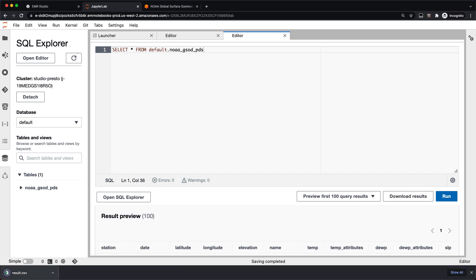When those results are finished and that query is done running, you can also go ahead and download the results. This will download the results in a CSV file that you can open and explore locally. That is the new SQL Explorer inside of EMR Studio — we hope you enjoy it. To learn more, check out the documentation and feel free to reach out to me on Twitter or YouTube. My handle is Decort in both places.